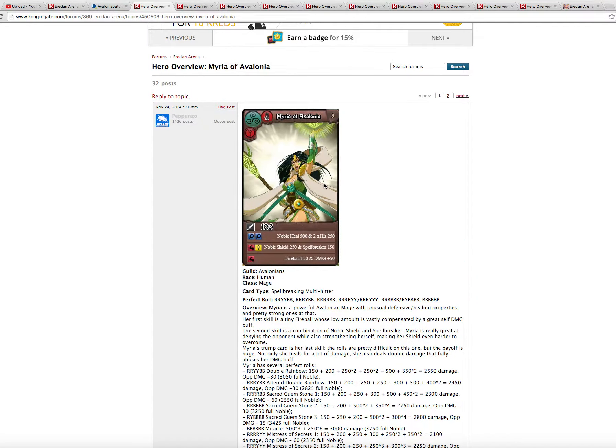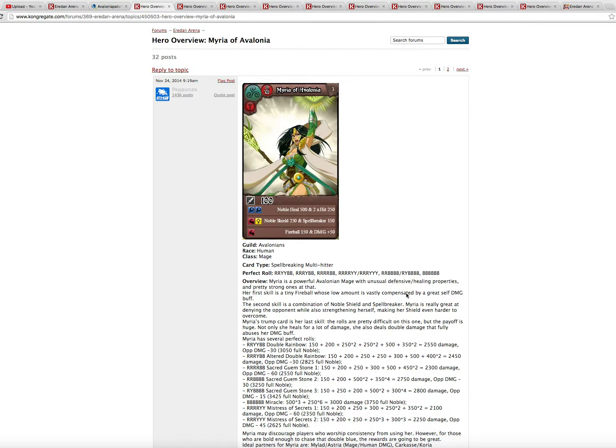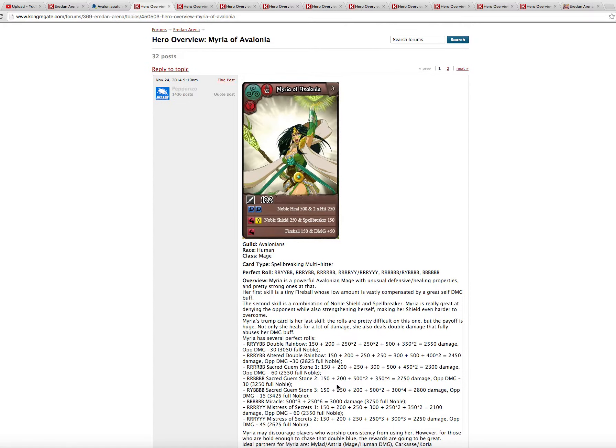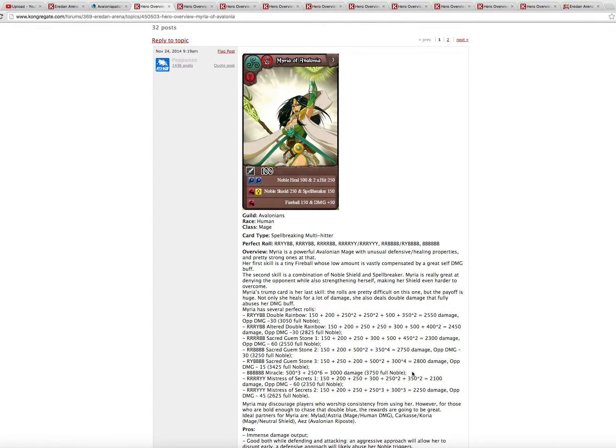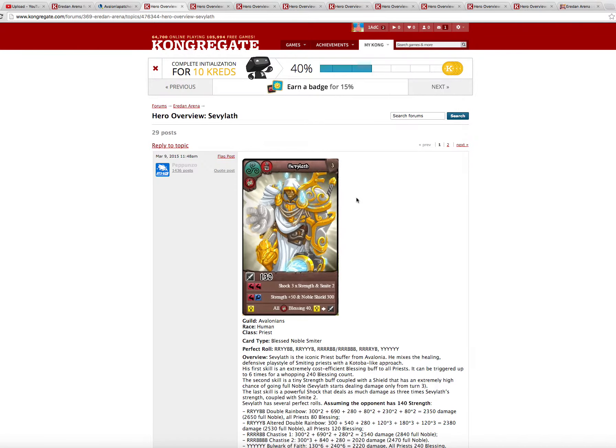So not my style, even though she can be pretty effective with this spellbreaker here and this crazy double blue roll here, noble heal 500 and two for it, two thousand and fifty, two hundred and fifty. So very, very good, great output, but not very versatile and also luck based.